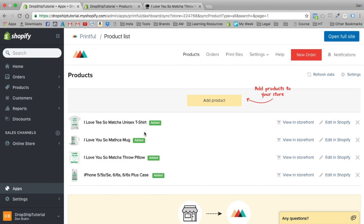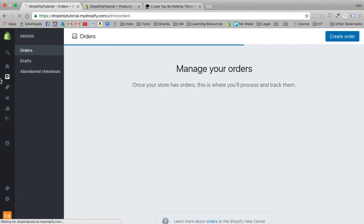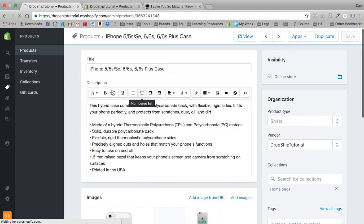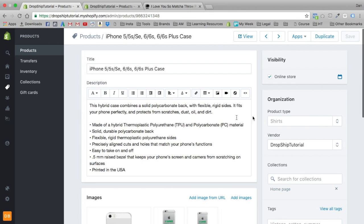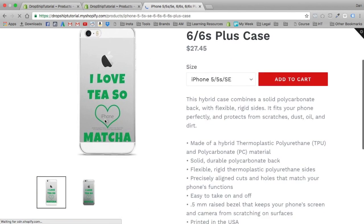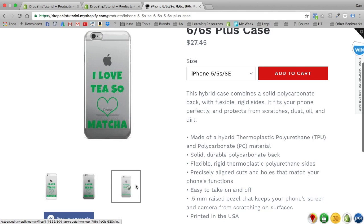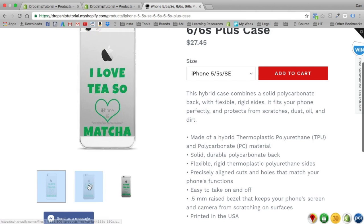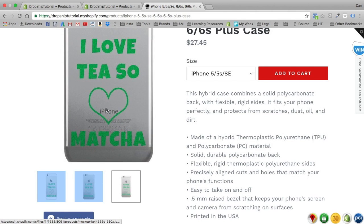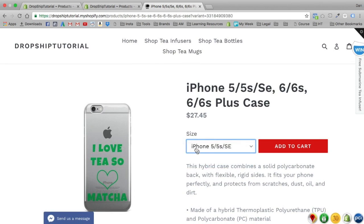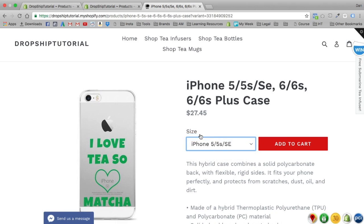It's already added — see how quick that was. Let's go back to products and view the iPhone case. The mock-up looks great. We have options for the 5C, the 6, and the phone actually changes accordingly, which is really cool. This is the 6S, this one's the 6, and this is the 5 through 5SE.